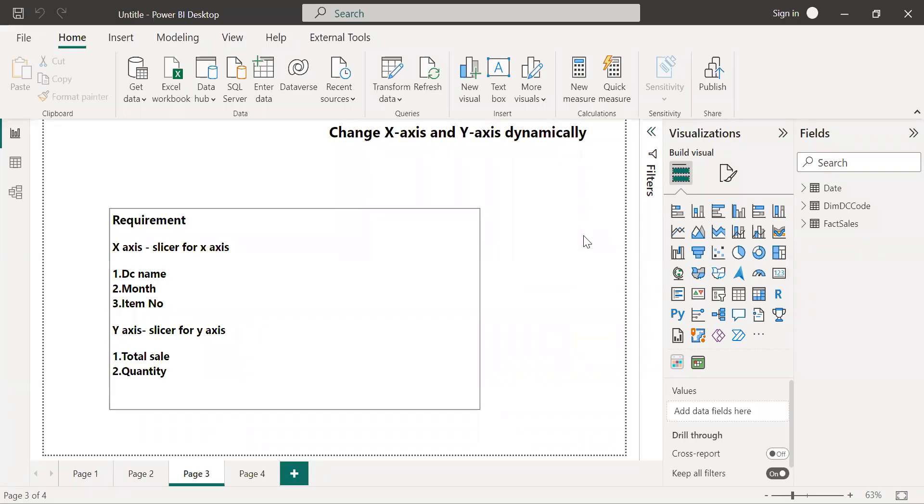Hello and welcome to my channel. In this video I'm going to talk about how to change x-axis and y-axis dynamically.